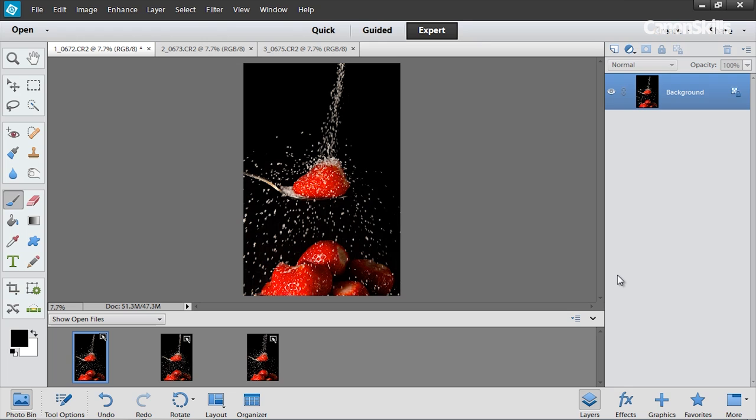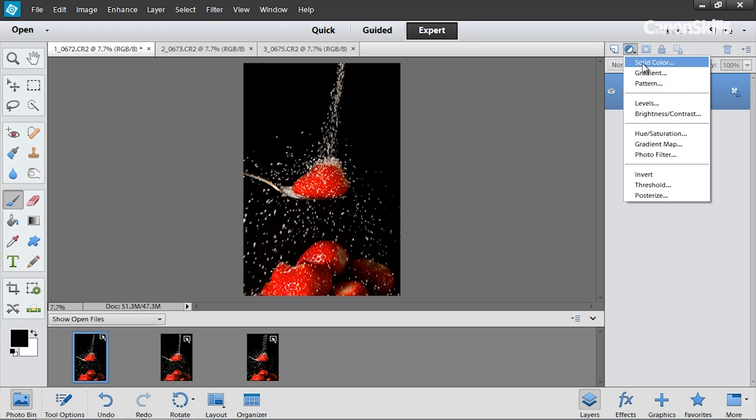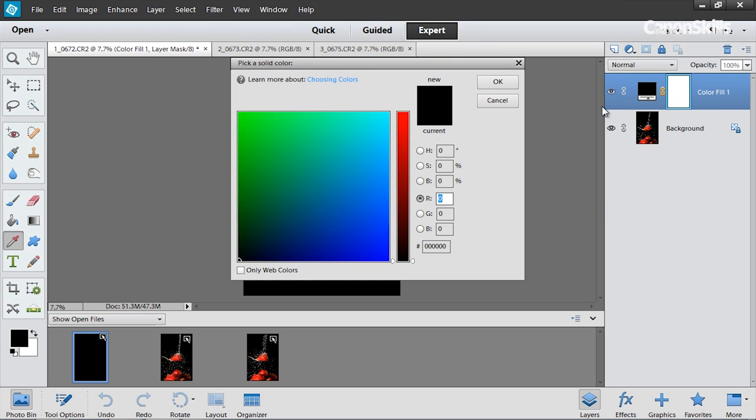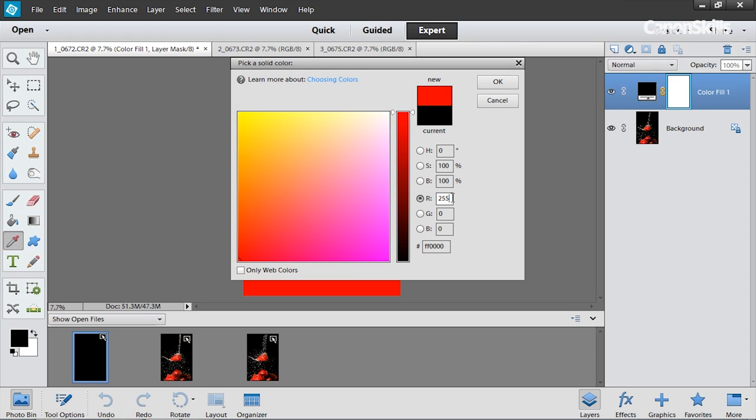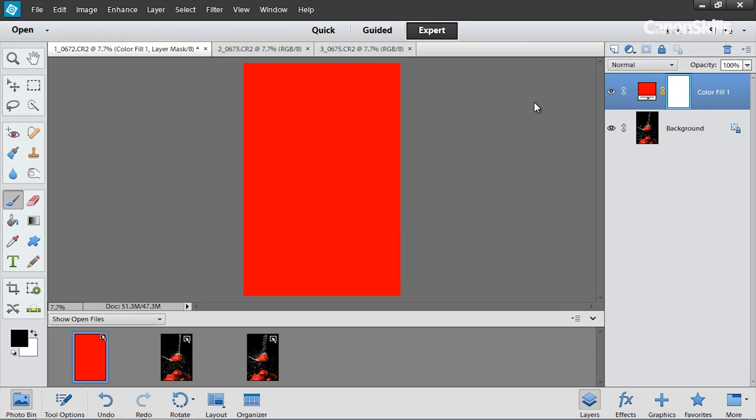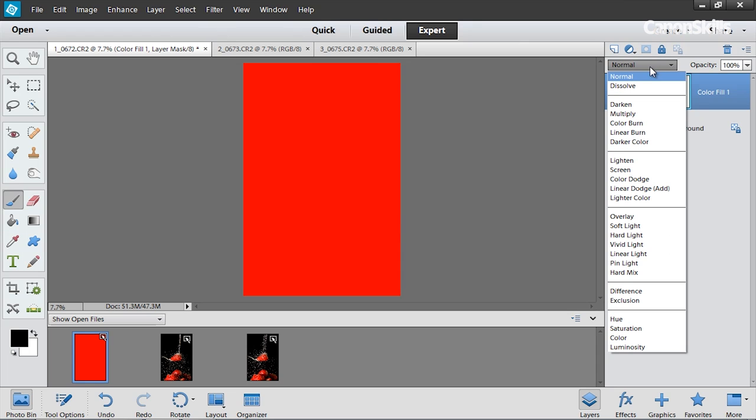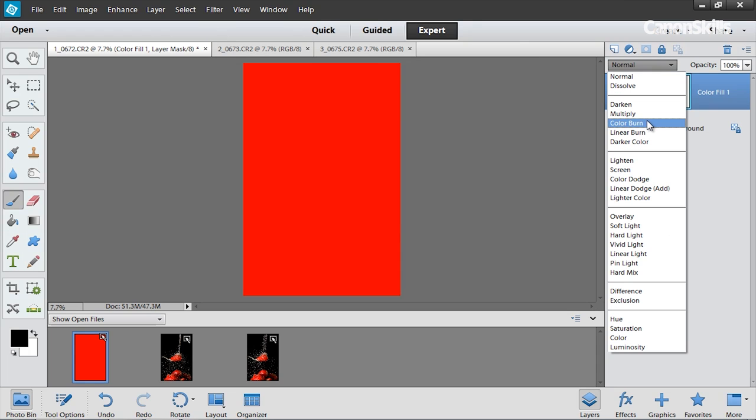So starting with image number one we're going to target the red channel. So what I'm going to do is add a solid color adjustment layer and in the RGB values down here I'm going to enter 255 in the red channel and I'm going to leave the green and blue at zero and then hit OK. What we're going to do is then change the blending mode to multiply and as you can see that's targeted the red channel.